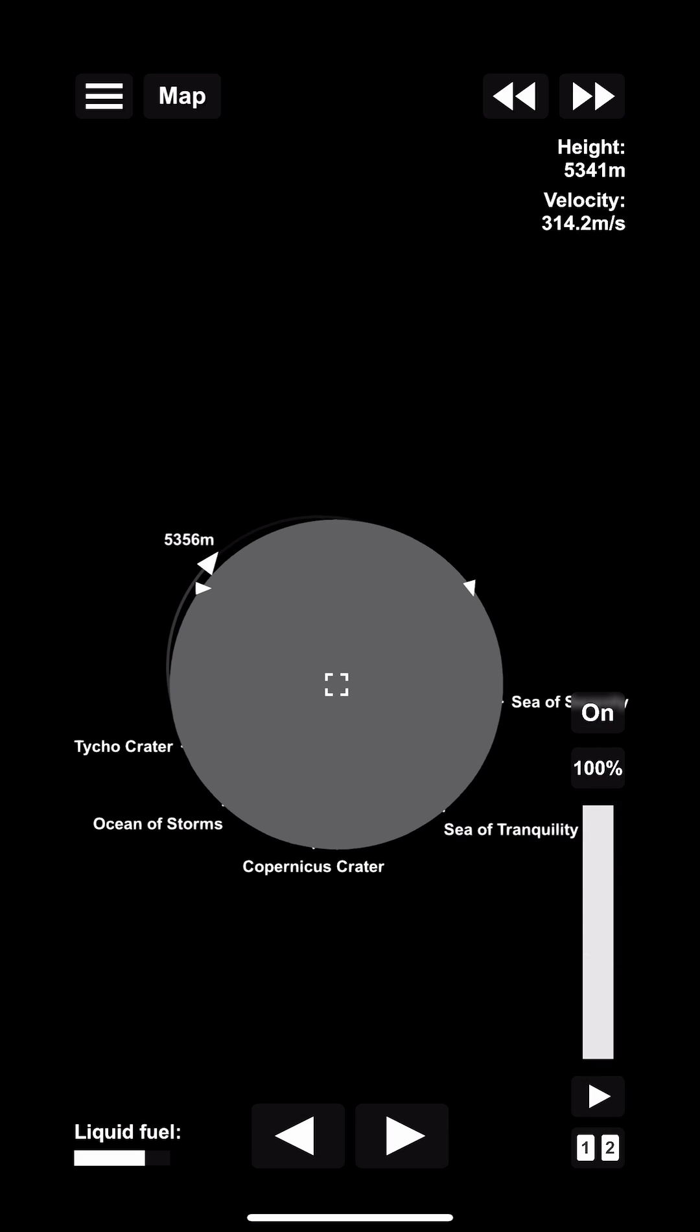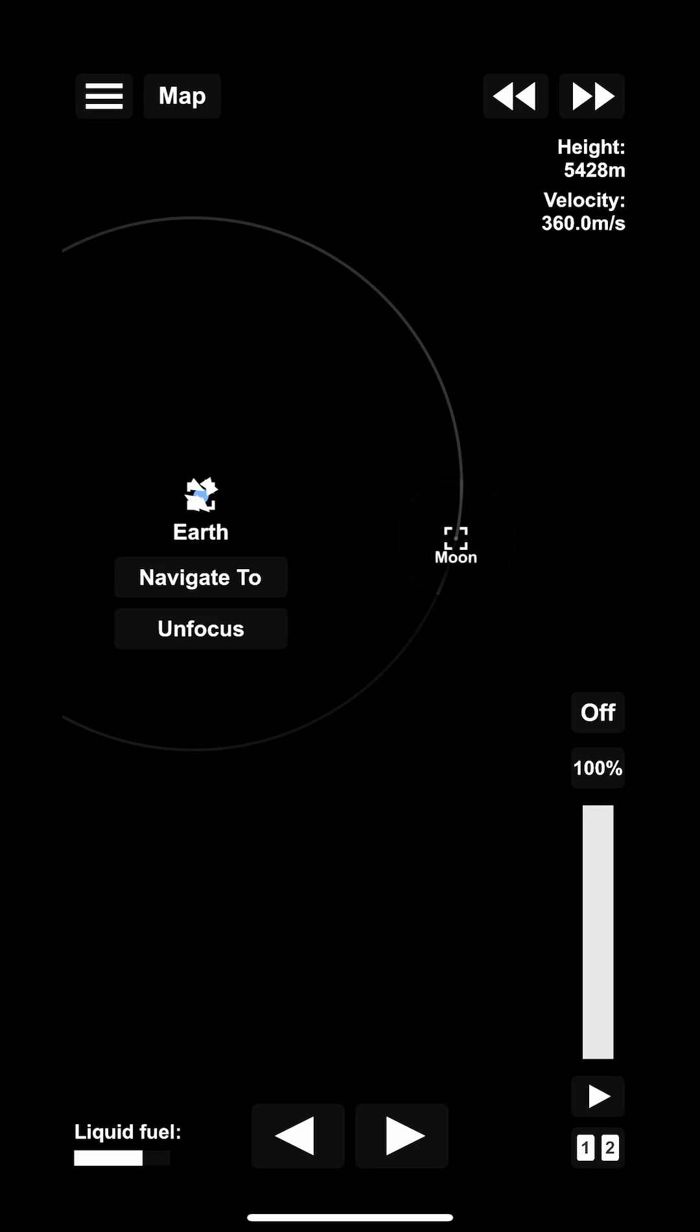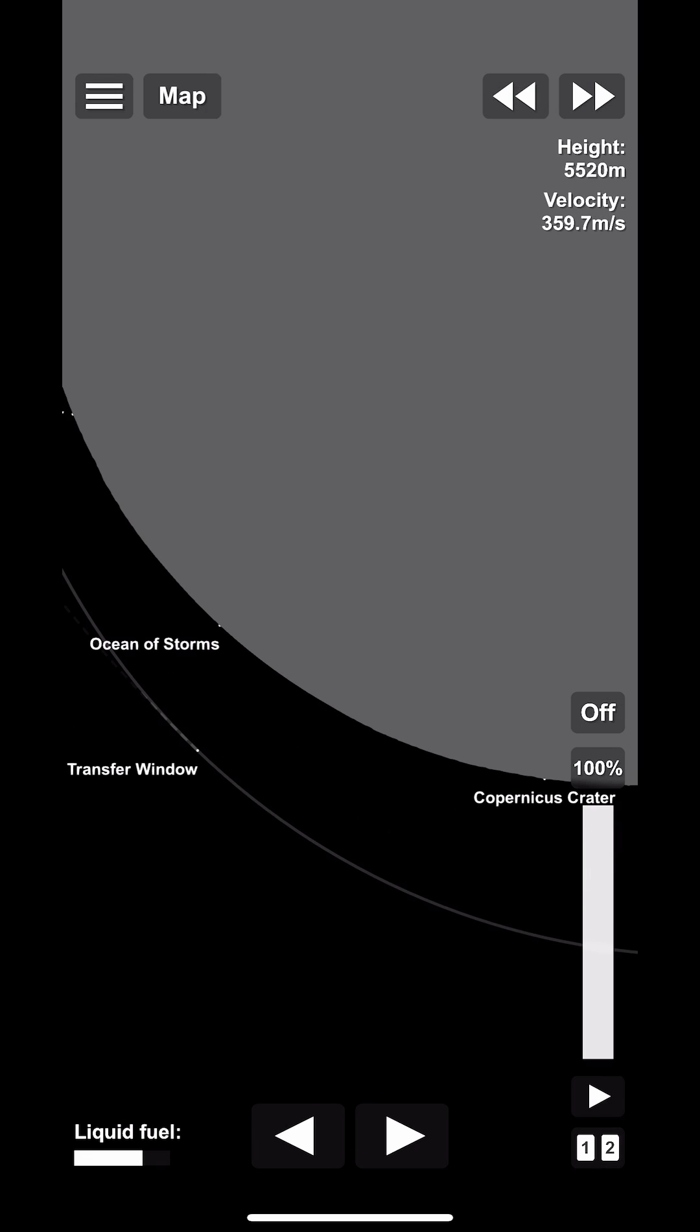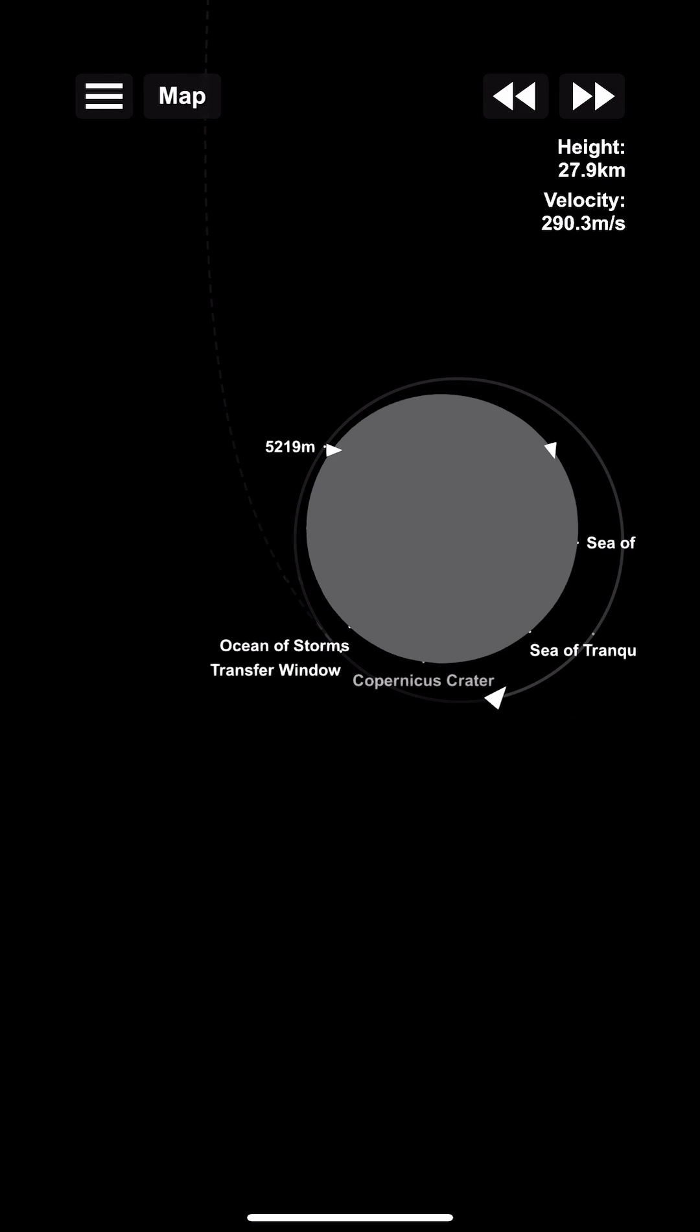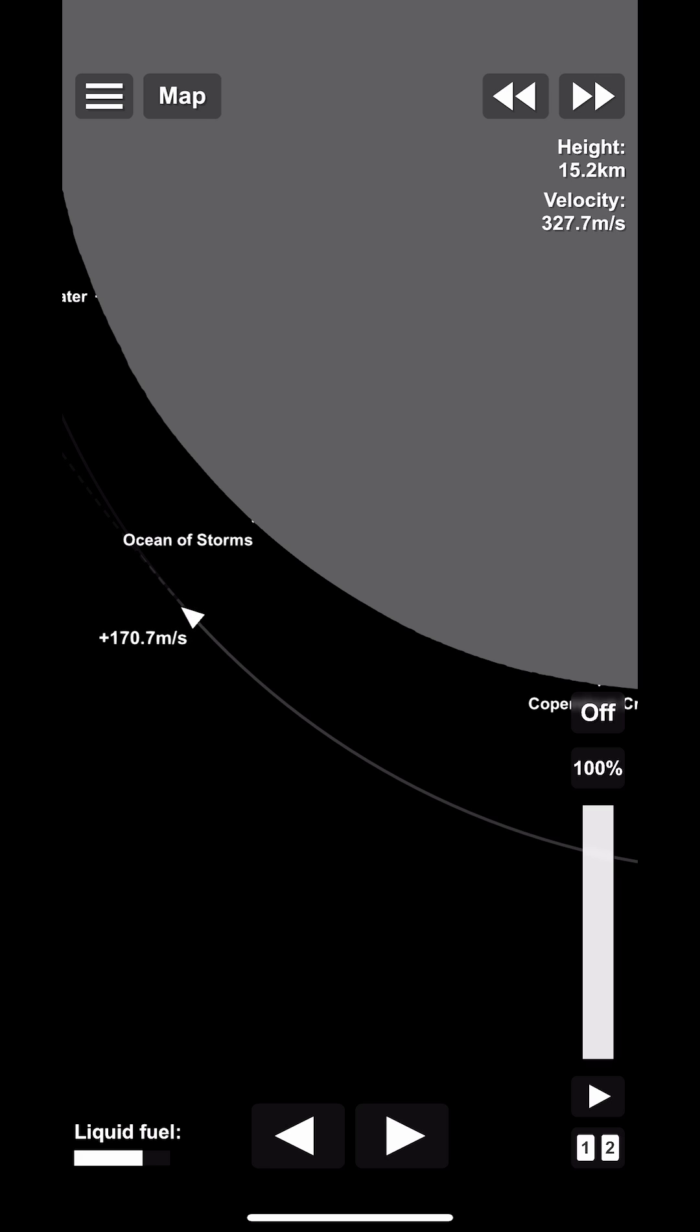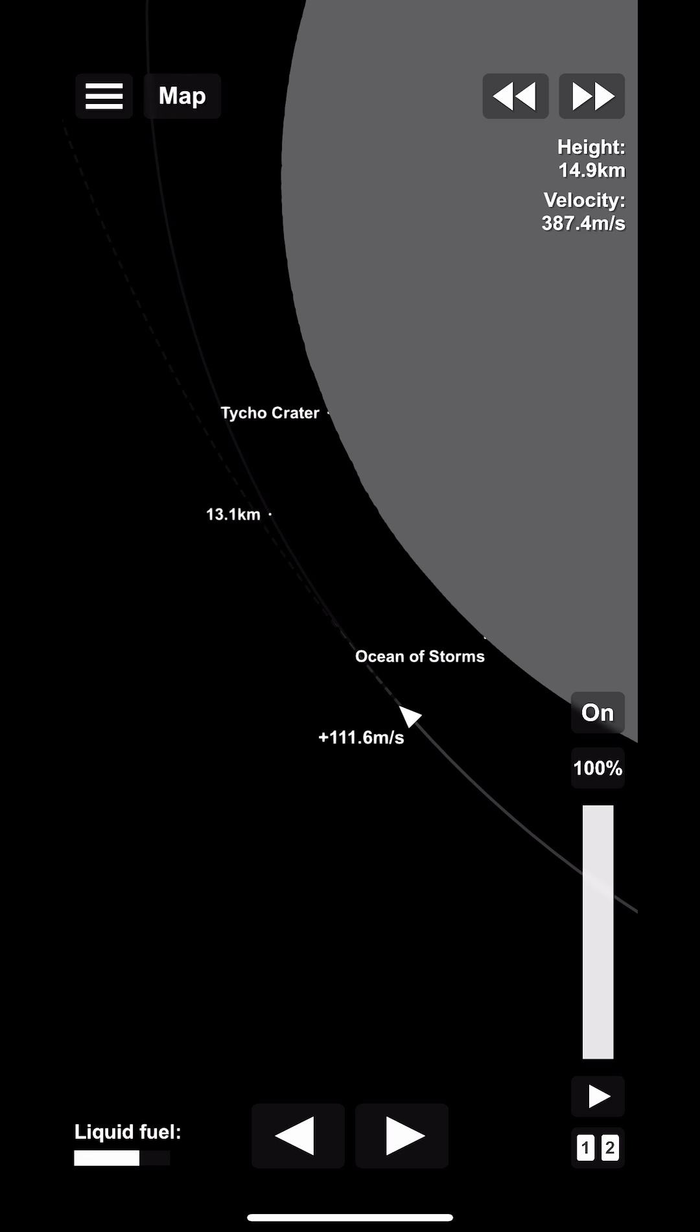Now that we're in low lunar orbit, we can use the same trick as we did before, selecting the Earth as a target and it's going to give us a return velocity. Pretty simple, we time warp to the transfer point and we burn prograde until we line up with the Earth.